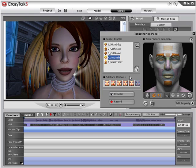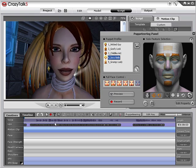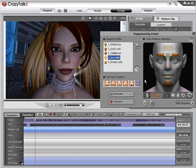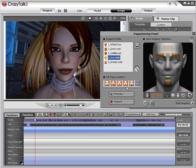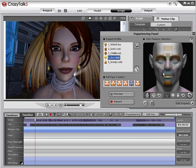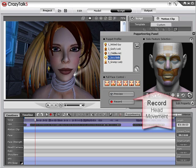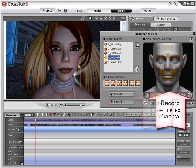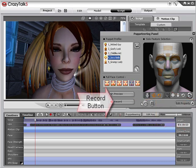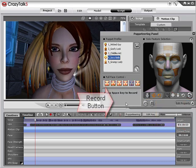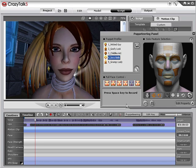To record animation, begin by selecting the area on the timeline where you want to start recording. With your marker set, select the facial profile you'd like to begin with, or set up the individual facial features you'd like to record. You can also record head movement and even the animated camera in this section. Once ready, select the Record button — with record armed, press the spacebar to begin recording.